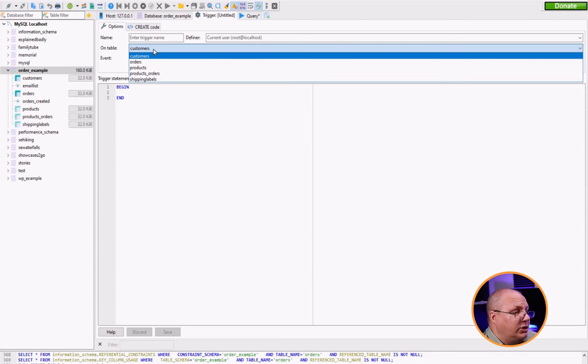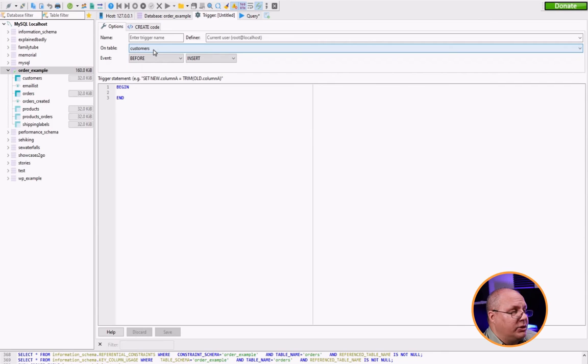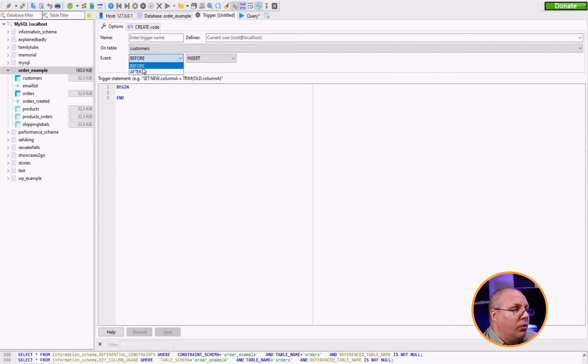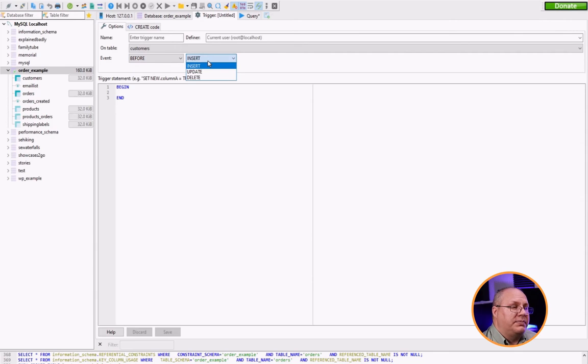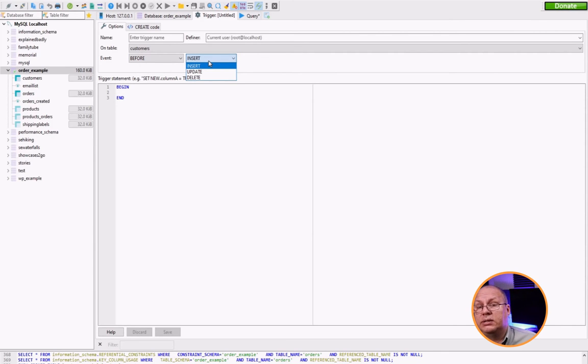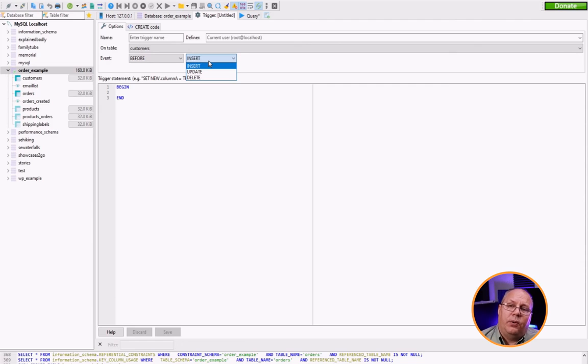So I choose my table I want to create my trigger on, and then I can choose, is it going to be before or after? And then what type of update? Is it an insert, an update or delete? So for example, if I'm going to delete data,